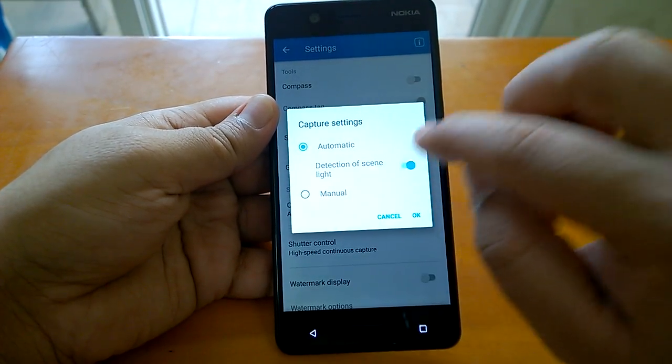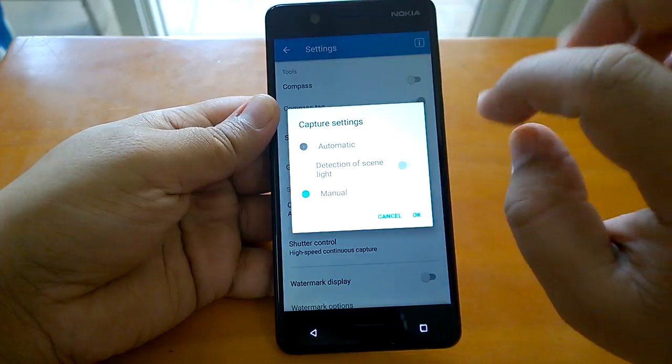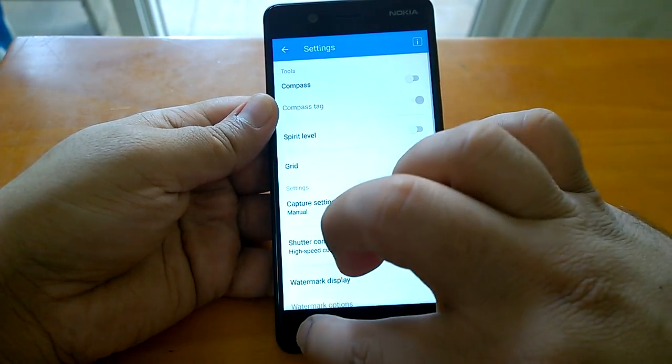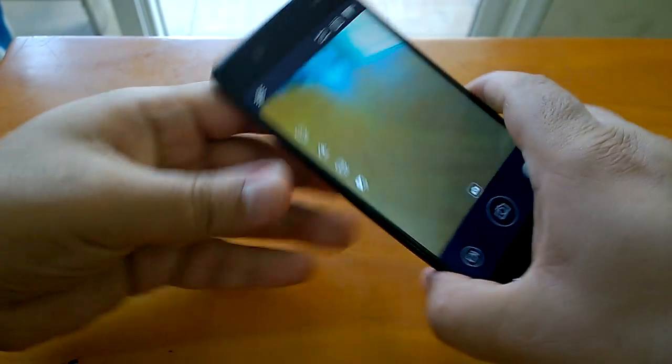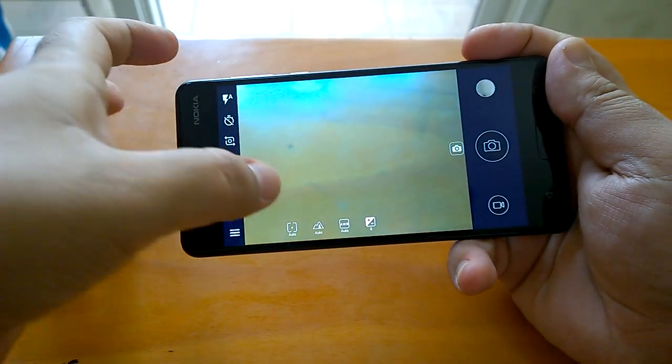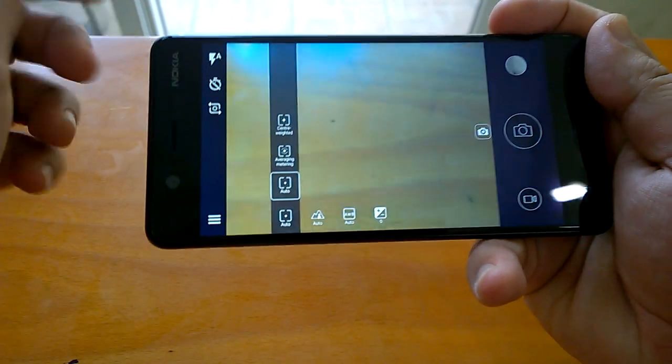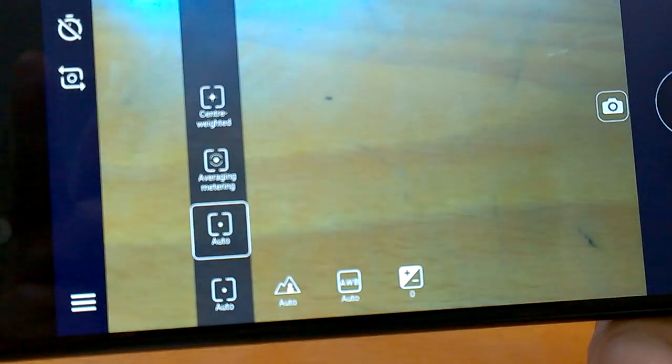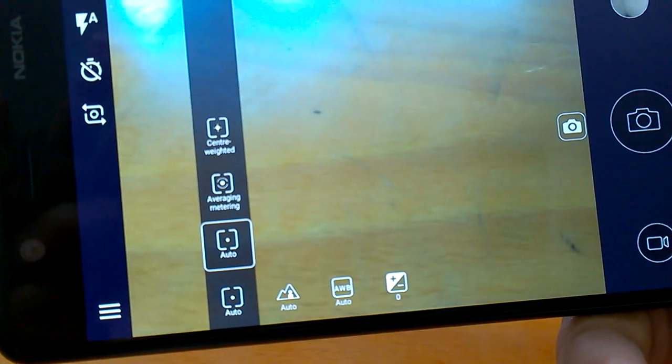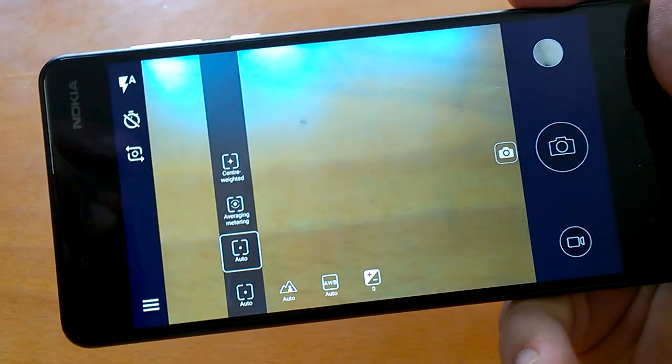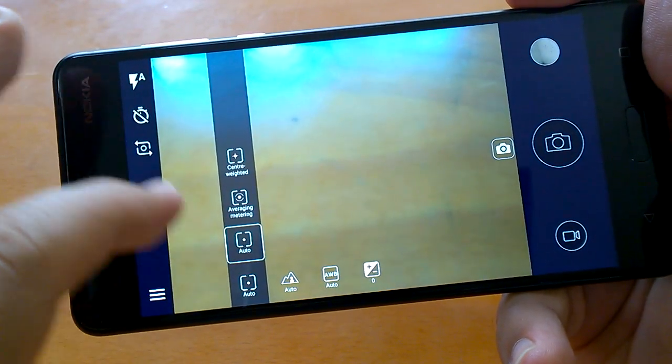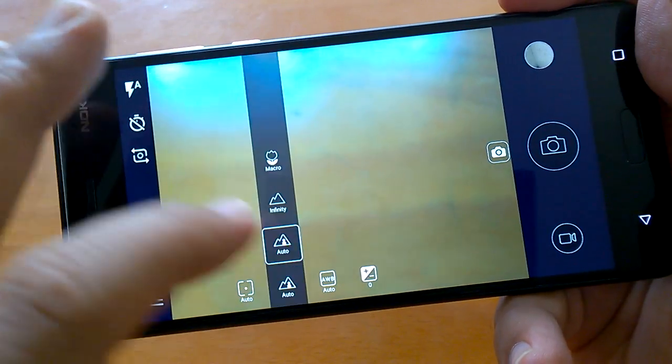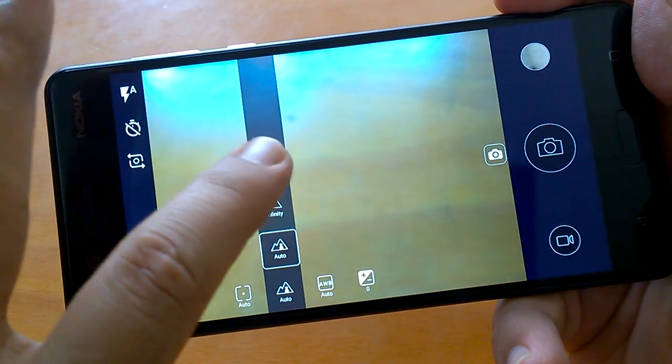Manual mode is kind of a pro mode where it allows you to do different settings. Now you're in pro mode and you can see what you can do. You can do average metering, center-weighted metering - these kinds of measurement settings, auto average metering and center-weighted.